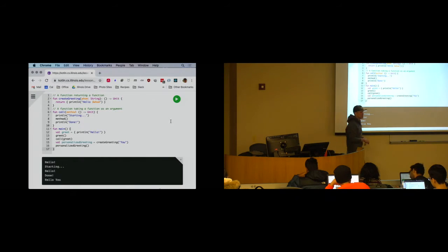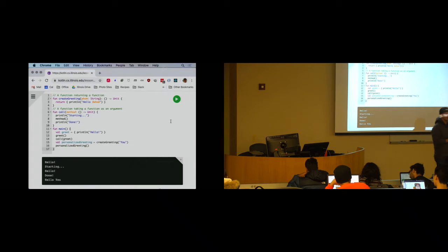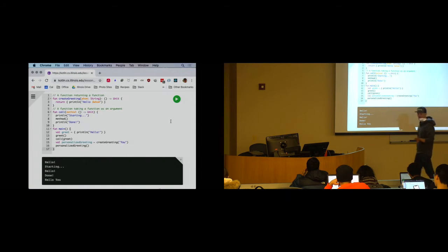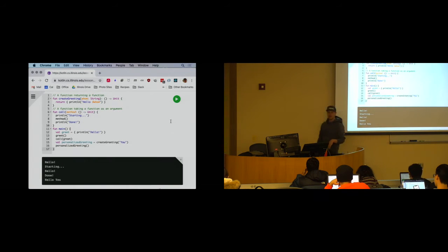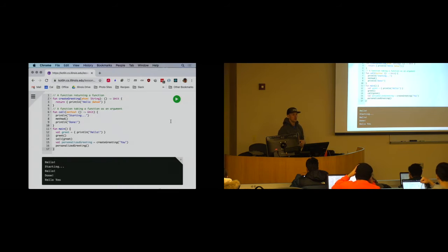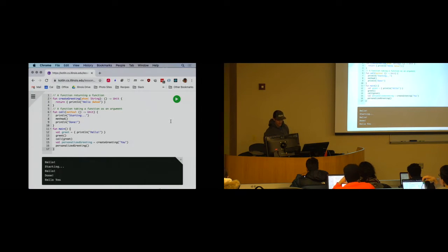I'm not going to try to define functional programming, but one of the requirements for being able to program in what I might refer to as a functional style is good support for first-class functions. This is one place where Kotlin takes us much further than we would be able to get with Java, simply because it supports this style of programming, which we are going to continue exploring on Friday.